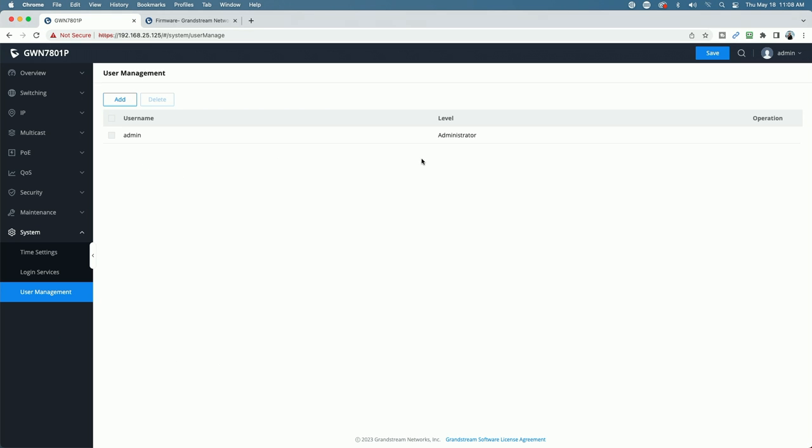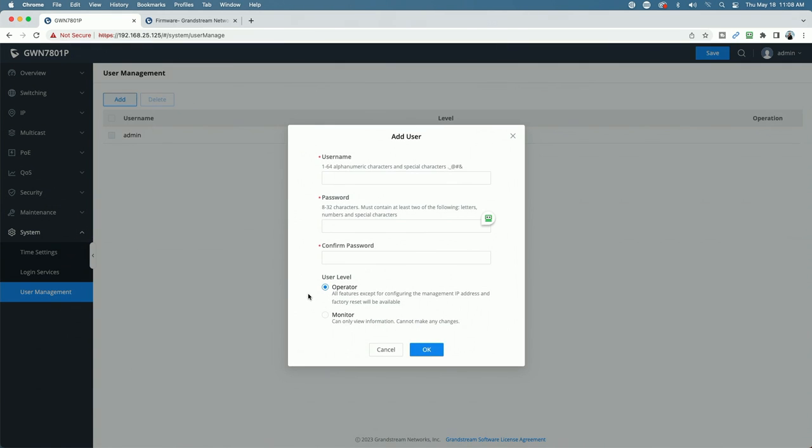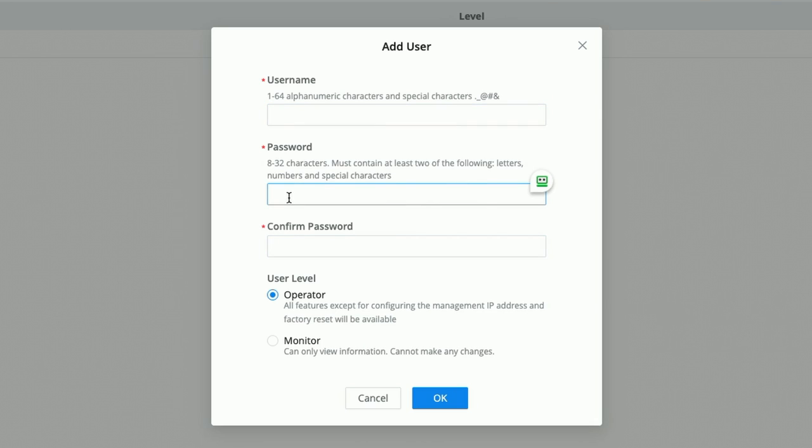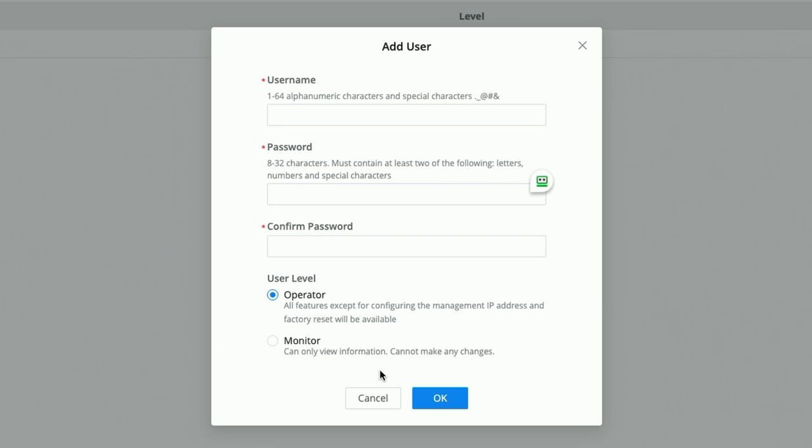You can see here we have the admin user. We're going to click on the add button. And in this dialog box, you can see a couple of things requiring a username of 1 to 64 alphanumeric characters and special characters. The password has to be between 8 and 32 characters, and it must contain at least two of the following letters, numbers, and special characters.